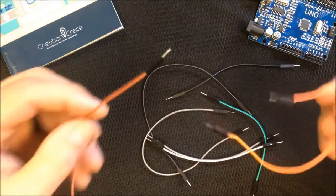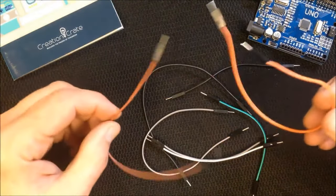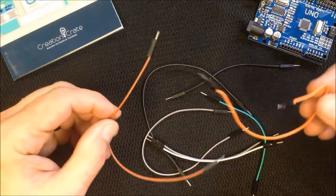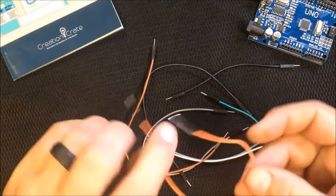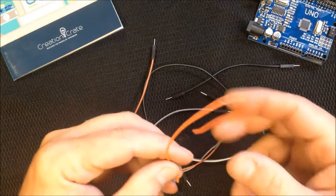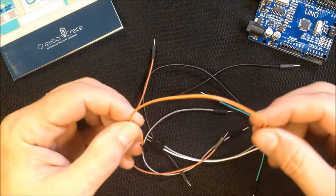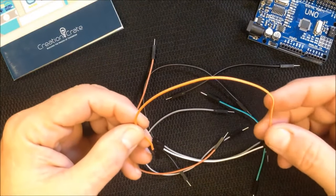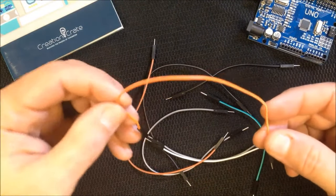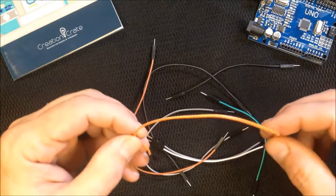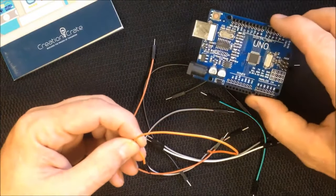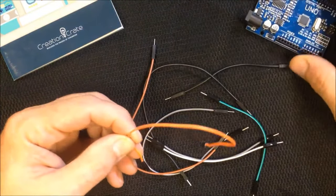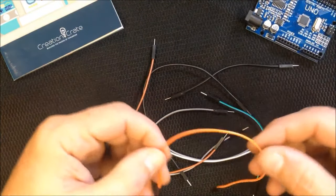Jumper wires come in many different shapes, sizes, and colors, but basically they all do the same thing. What they're used for is to jump the current from one location on your breadboard to another, or from your Arduino into your breadboard.